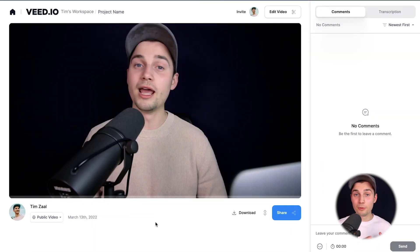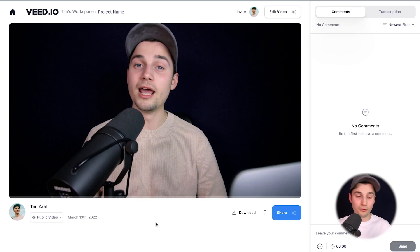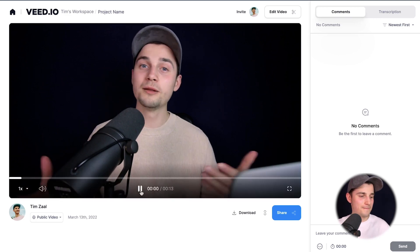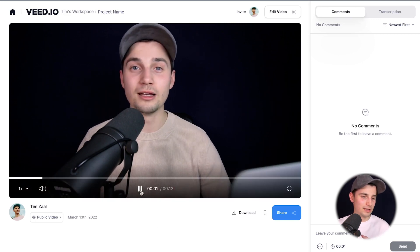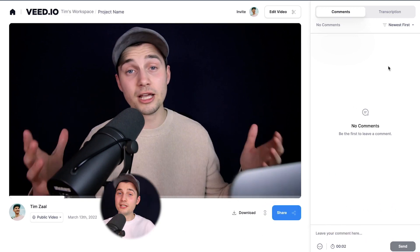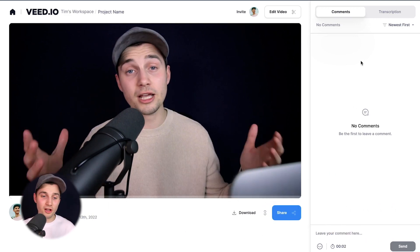If they click on the link within the email, they're redirected to your video and they can watch it. And the best part is they can comment on it. As you can see, the comment section is on the right and you can leave a comment at the bottom.